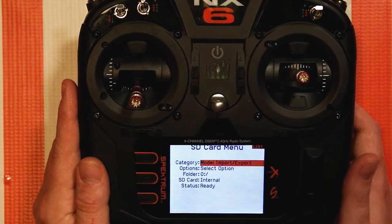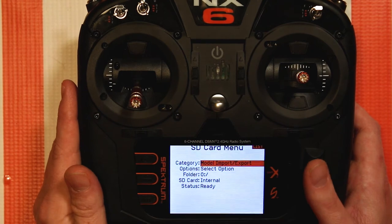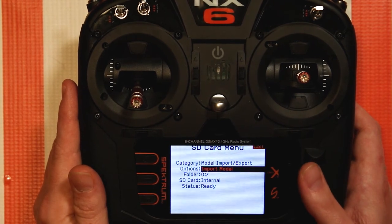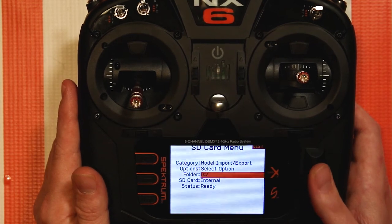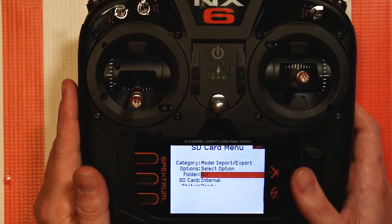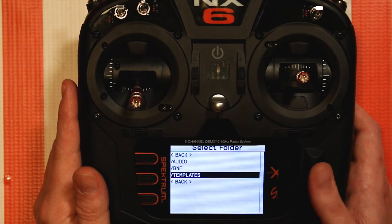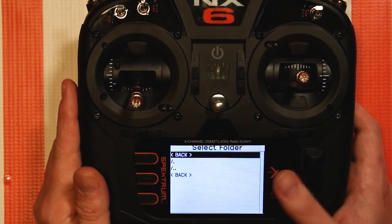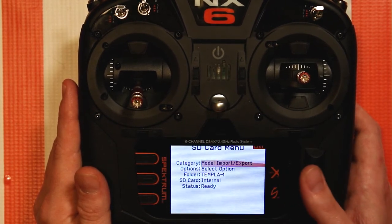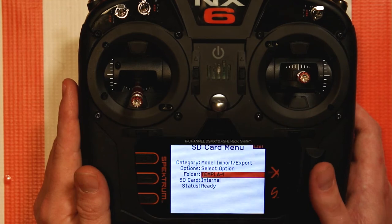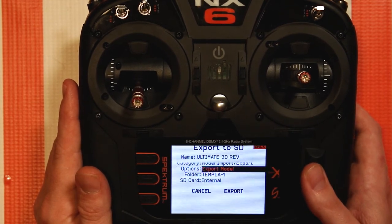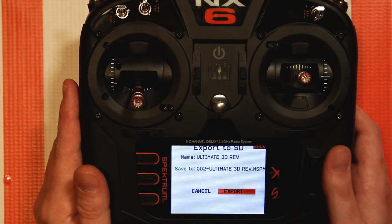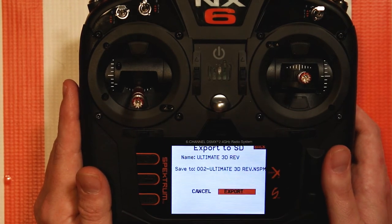You're going to select Model, then Import or Export — if it's not already selected. And you're going to export the model. We don't want to export it yet though — we want to choose a folder first. Select the Templates folder, go back. Now the Templates folder is selected. We're going to select the option, go to Export, and hit Export. Give it a moment.